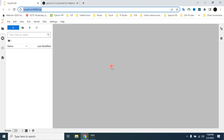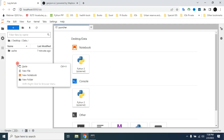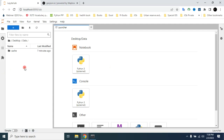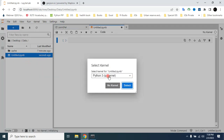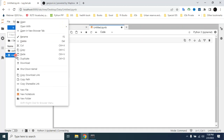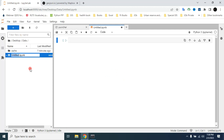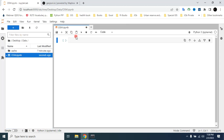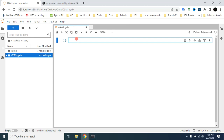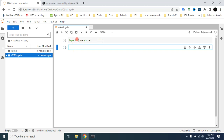Here is our JupyterLab. First I will create a new notebook and select the Python 3 kernel. Let's rename this notebook. Now I have to import the Python package osmnx — type 'import osmnx as ox' then Shift+Enter. Our Python package is now imported.